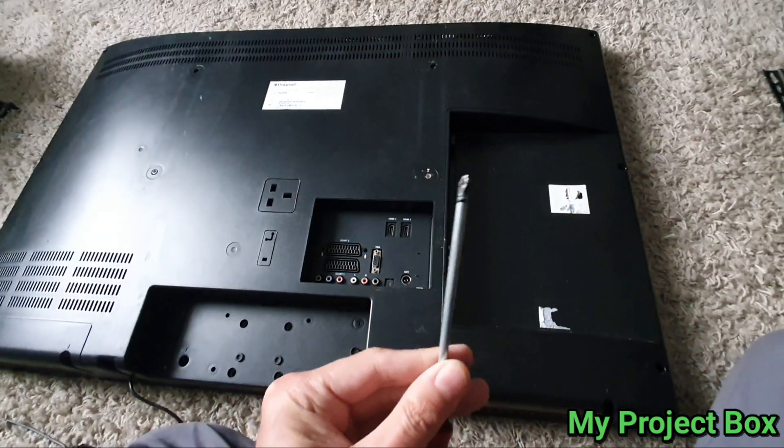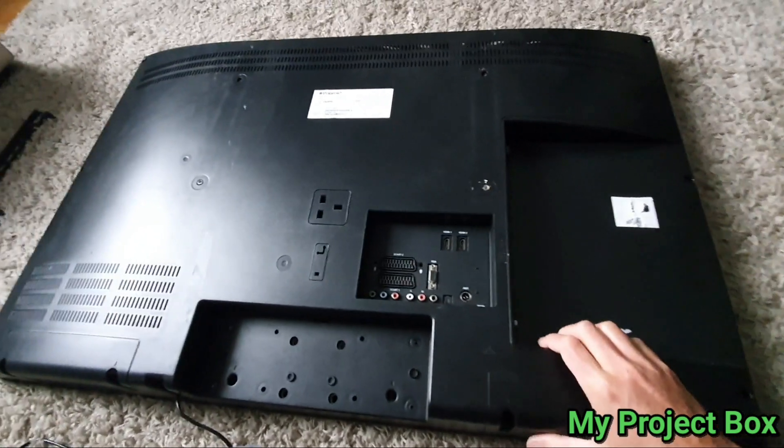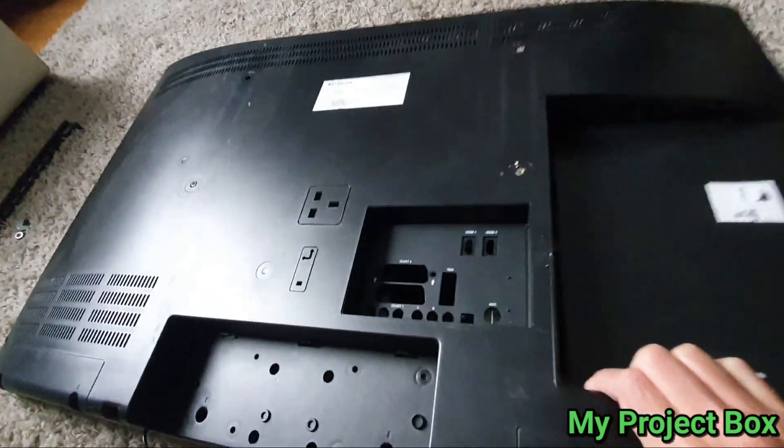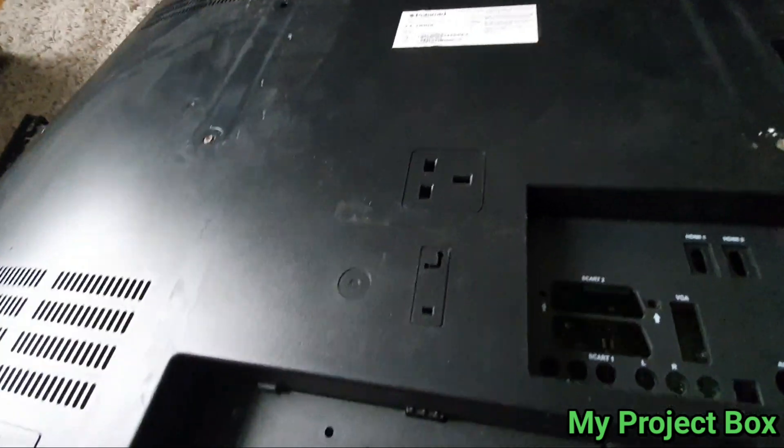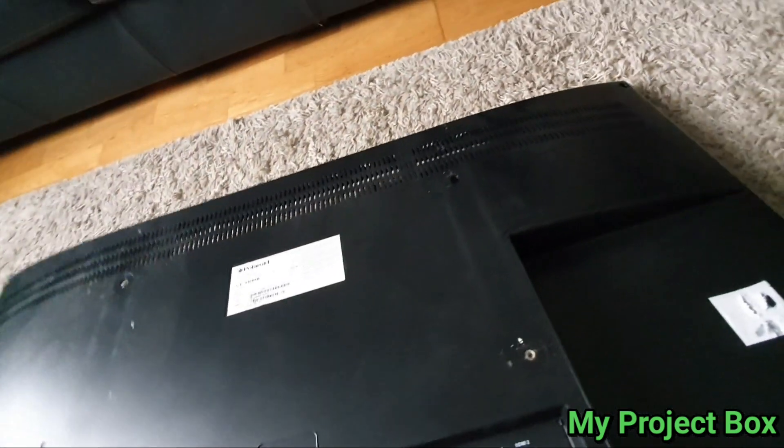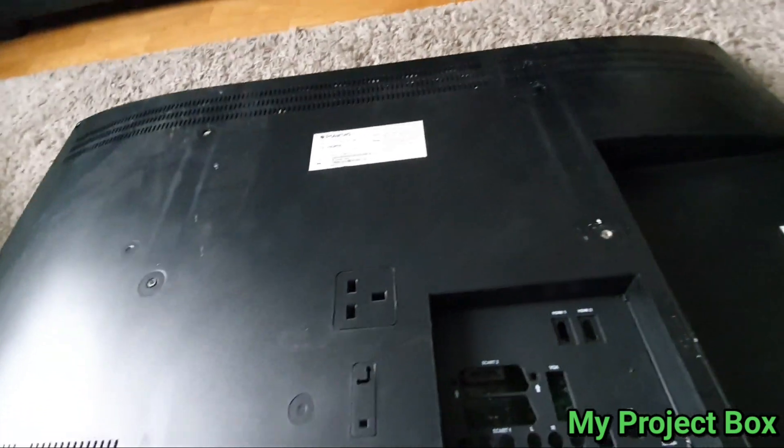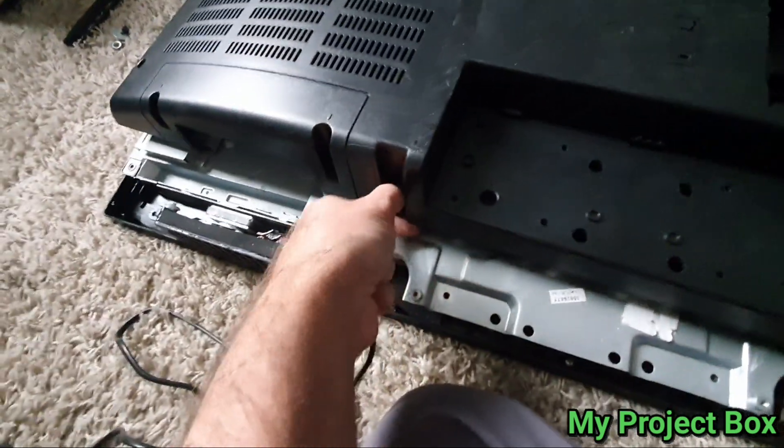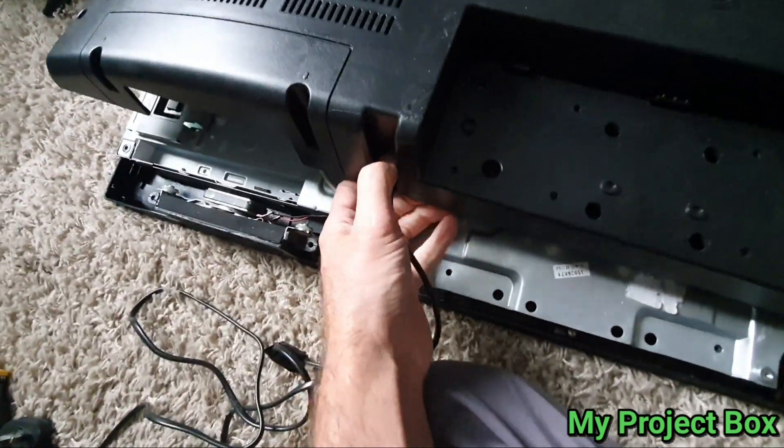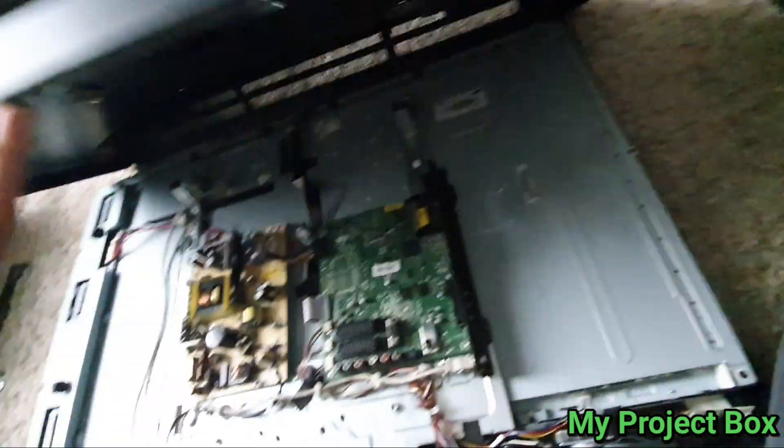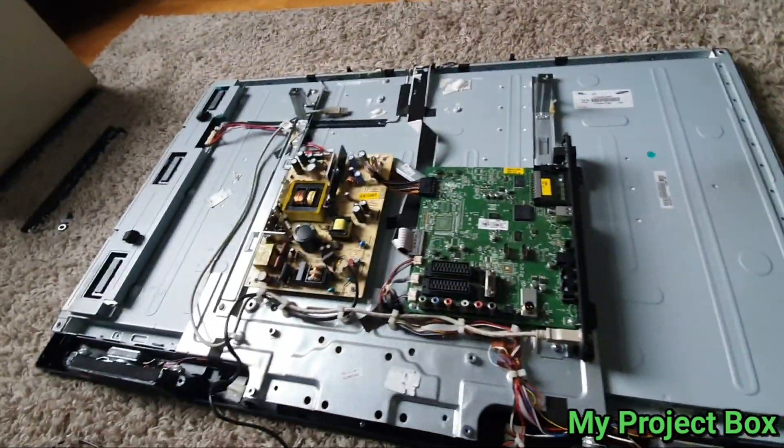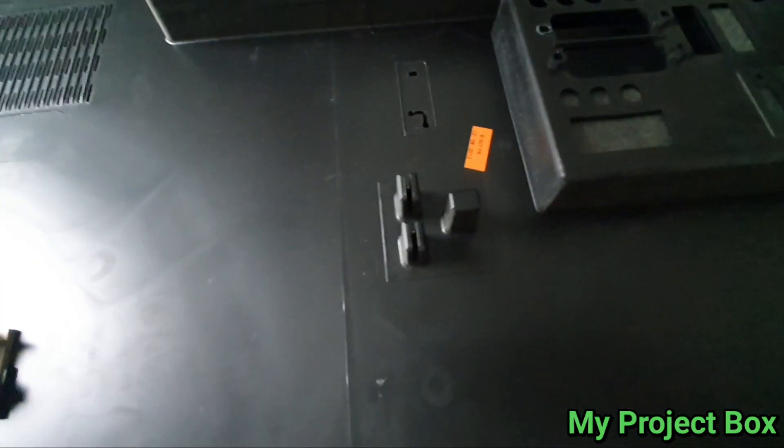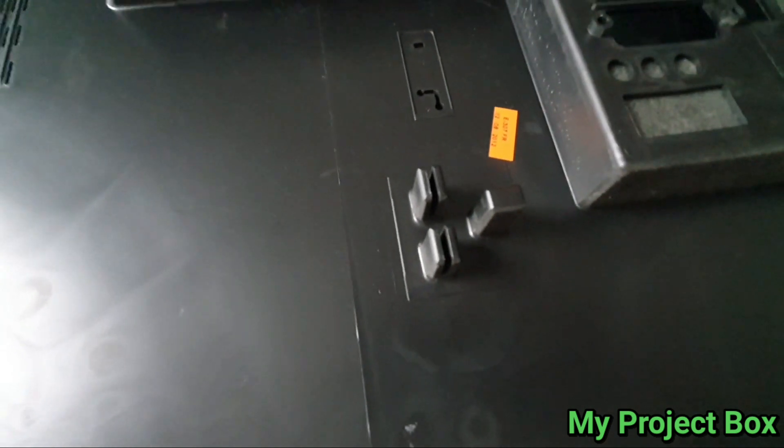Right so I've undone all the screws so let's pull the back of the TV off. All right so there's the TV there's not much inside and here is our fake socket.